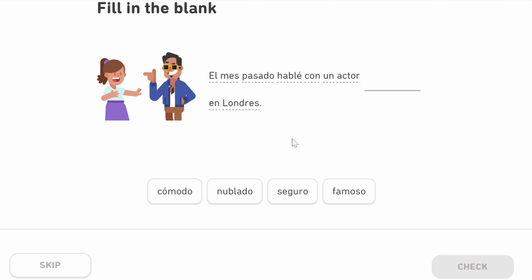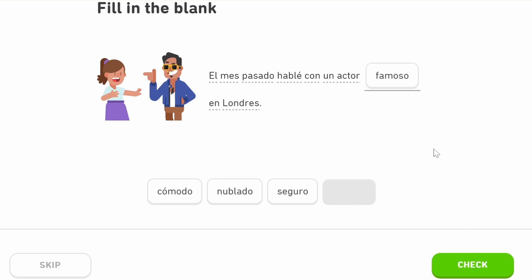'El mes pasado hablé con un actor [famoso] en Londres.' Whenever you add 'pasado' or 'pasada' after a time frame — month, year, day, week — it means 'last.' 'Hablé' is the first person perfect past of 'hablar,' to speak, so 'I spoke.' The missing word describing the actor is going to be 'famoso' — famous — because the other options (comfortable, cloud, safe) don't describe an actor. So: 'last month, I spoke with a famous actor in London.'